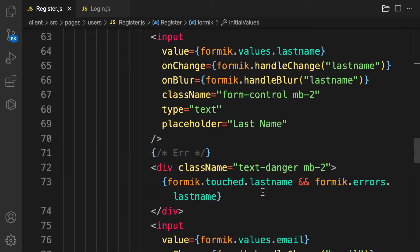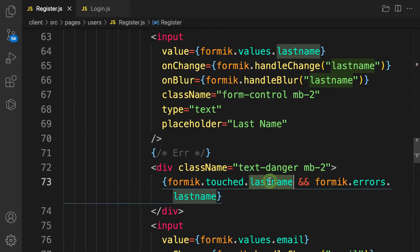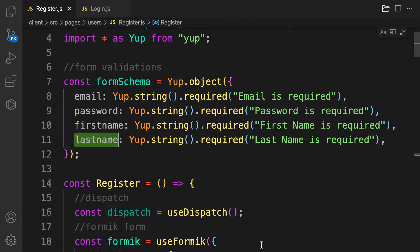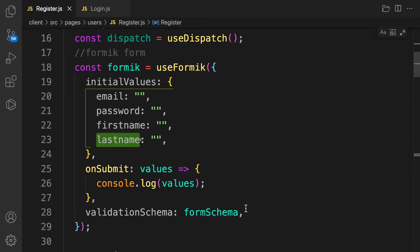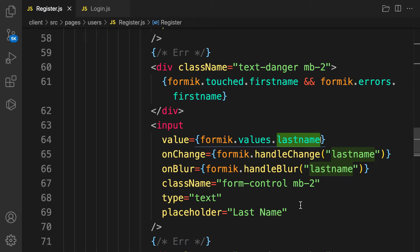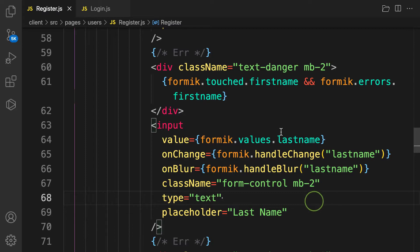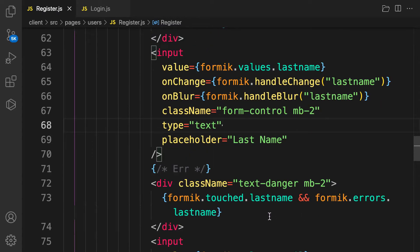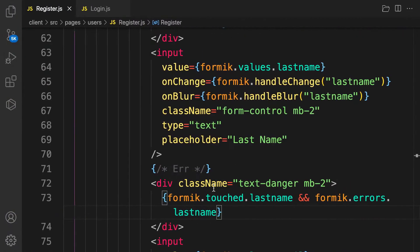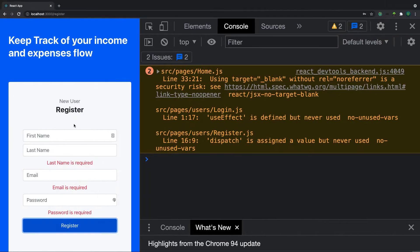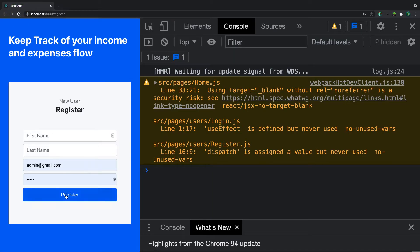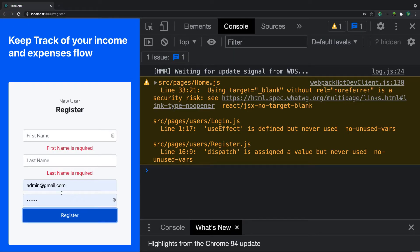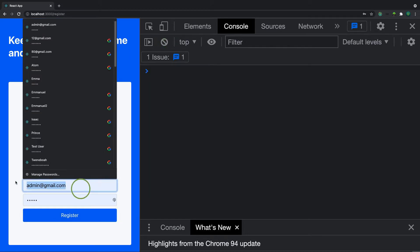Scrolling down to locate the fields — this is first name, this is last name. The bindings look correct, last name is set properly. It turns out the file wasn't saved. After saving, everything is working.